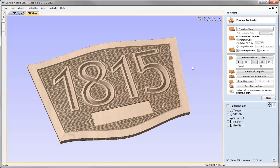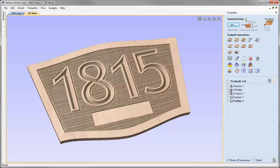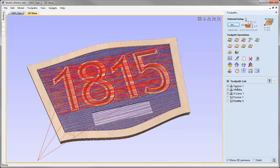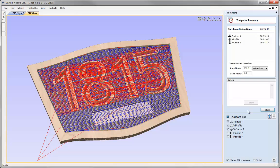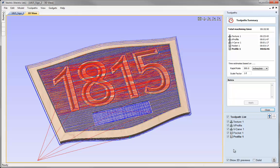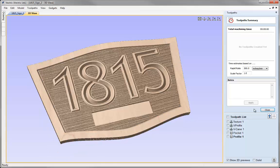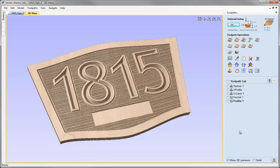One other small but handy administrative change is the ability to highlight a specific set of toolpaths to get a time estimate. If we close the preview toolpaths form, it's possible now to switch on the visibility of the toolpaths you'd like to see an estimate for and then click on the time estimate icon. Now we get a summary and total machining time just for those that are visible. Previously we would have been shown the complete list in all situations, so it was harder to see a subset like this. I can still switch on all visibilities if I want to see everything in the list and the full time estimate.